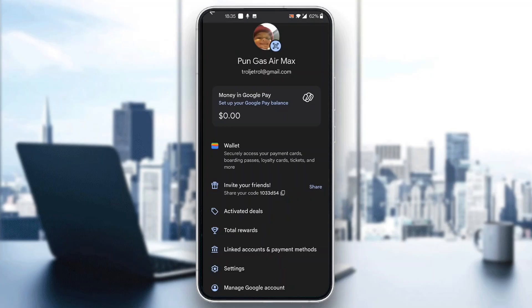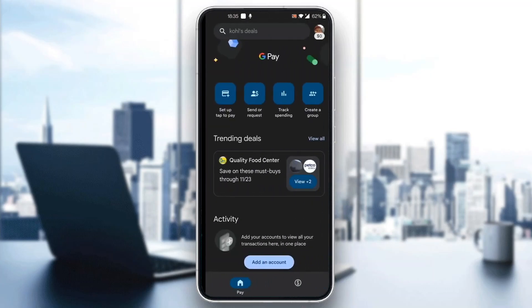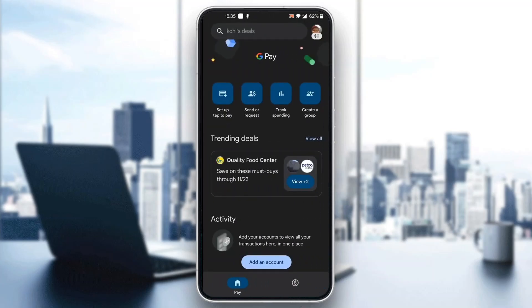In that option, you just want to go ahead and follow the on-screen instructions — just follow the steps on how to connect your bank account. After that, you'll be able to successfully edit and activate your bank account to start paying and withdrawing money on Google Pay. And basically, that is it on how to do it.